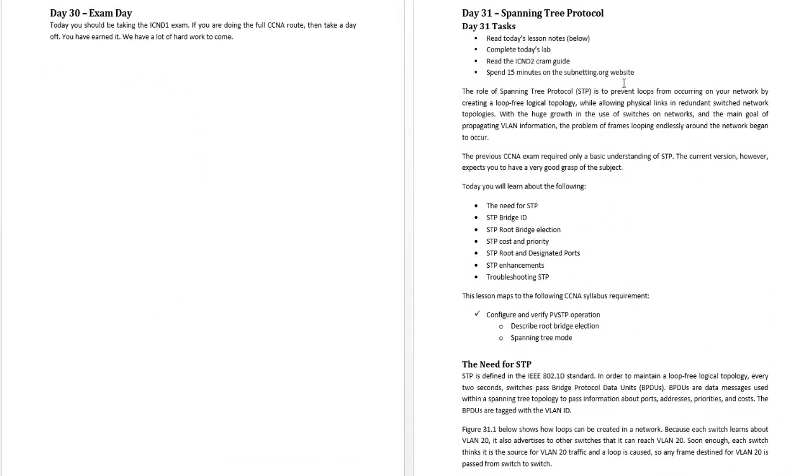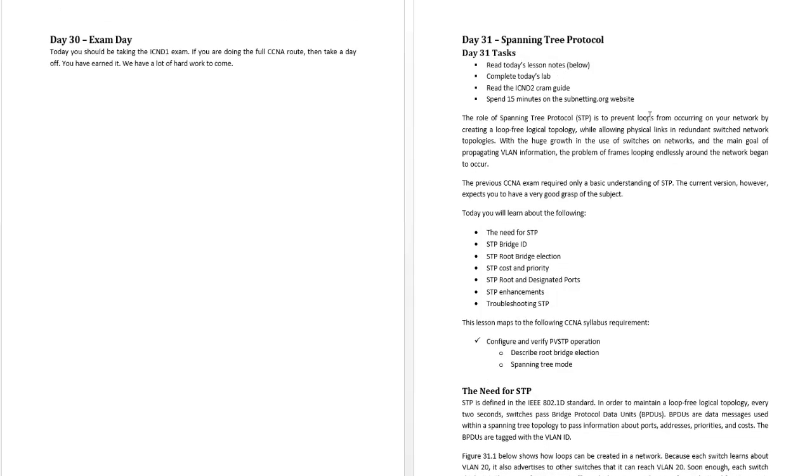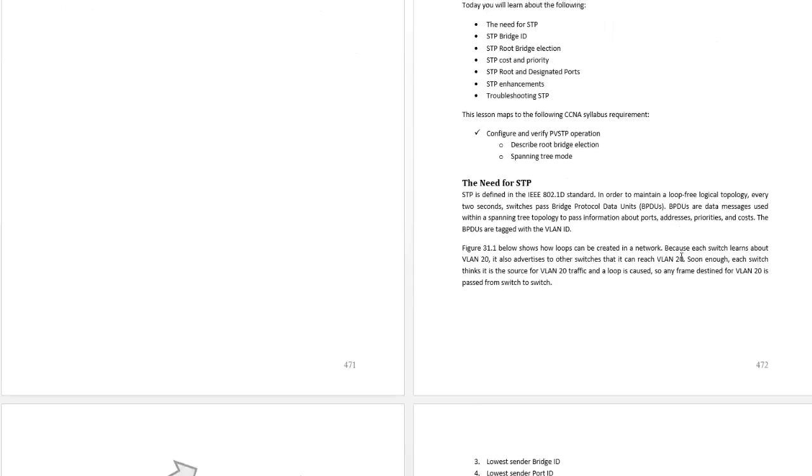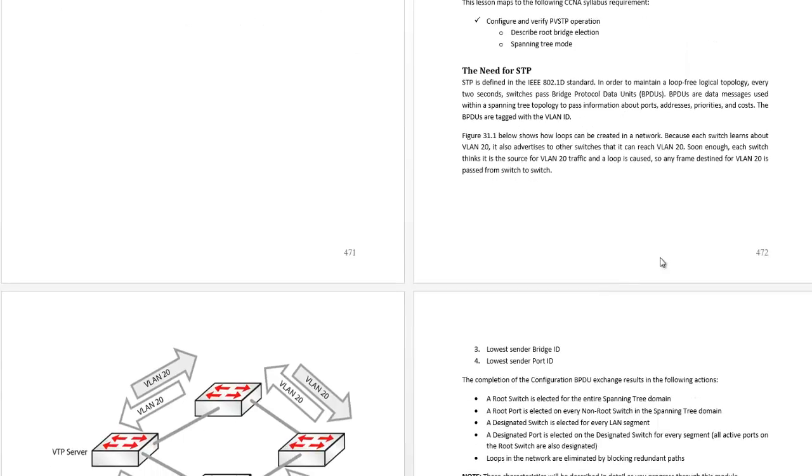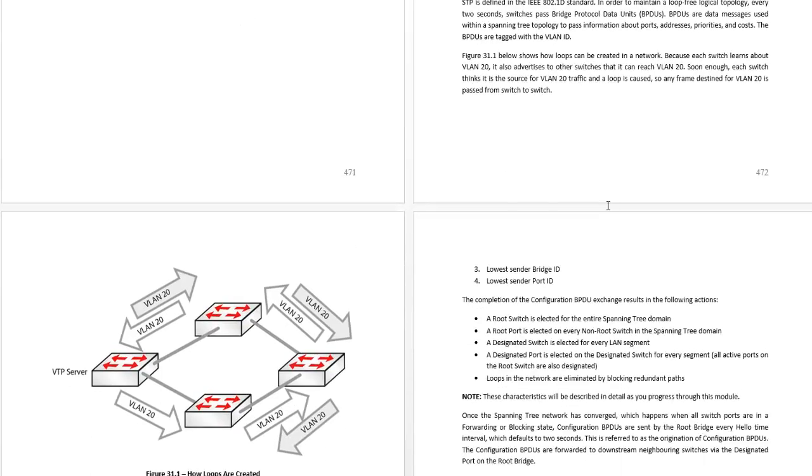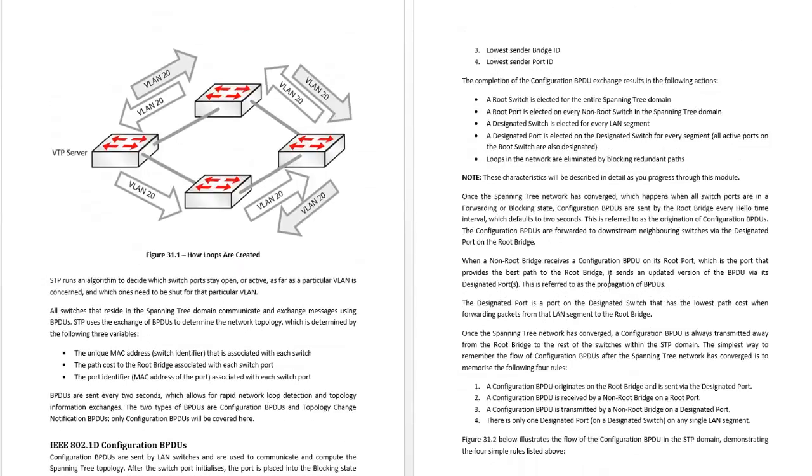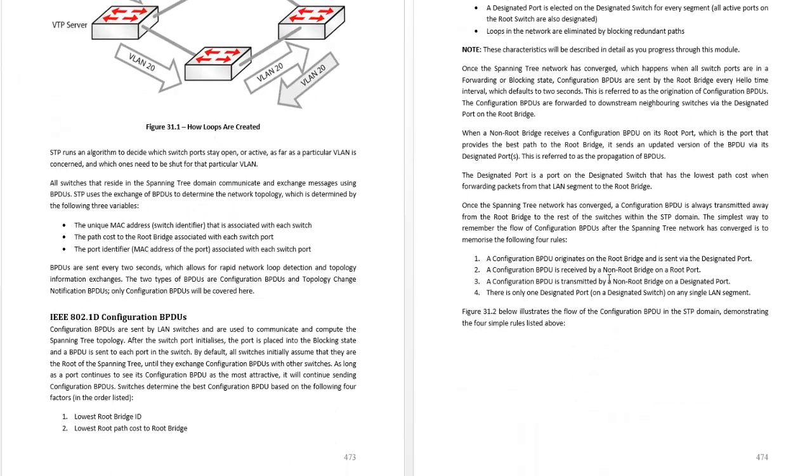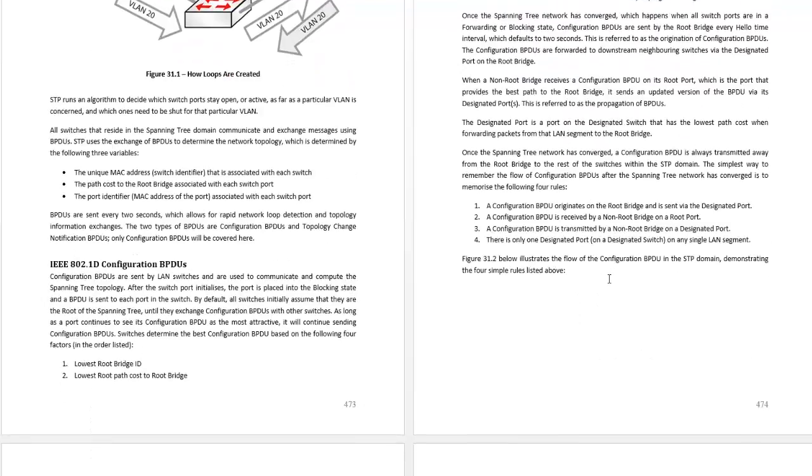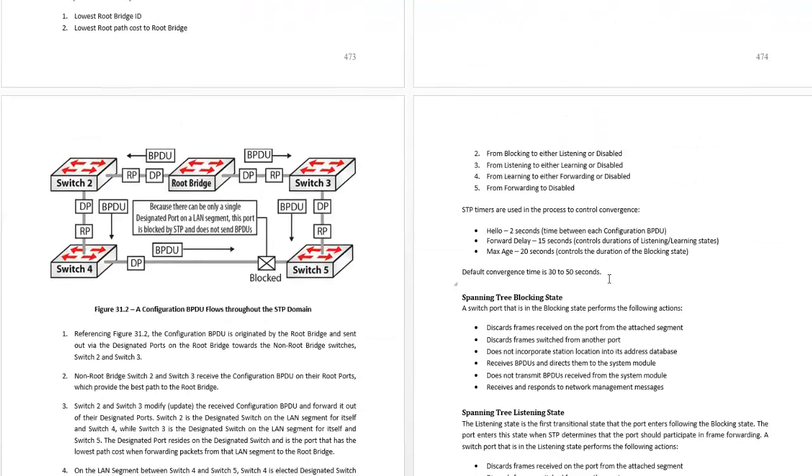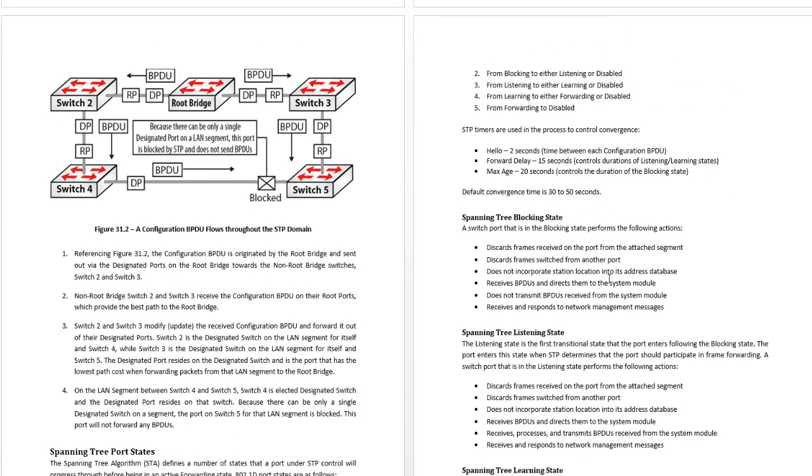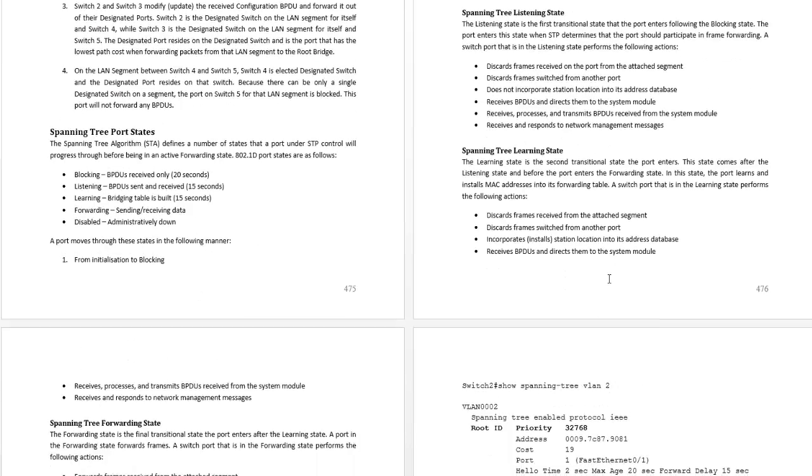Here's a spanning tree chapter from my 60 day study guide. Looking at why we need STP, how loops are created on networks, configuration BPDUs. The BPDU exchange process and we can see the root bridge, root ports and designated ports.